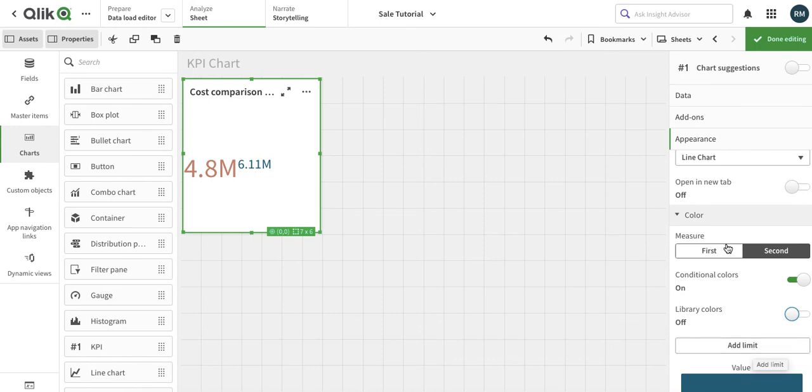That's it pretty much from the comparison chart, KPI chart, which is used to compare two KPI charts. Thank you very much for watching.